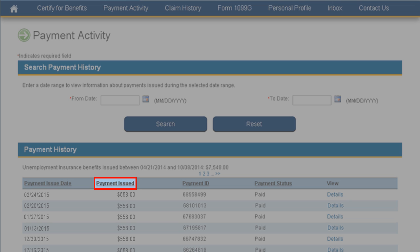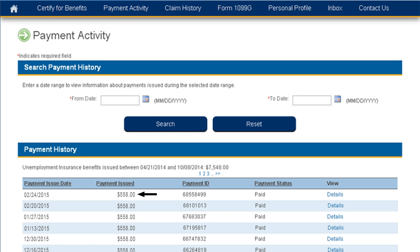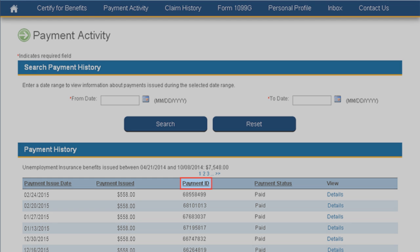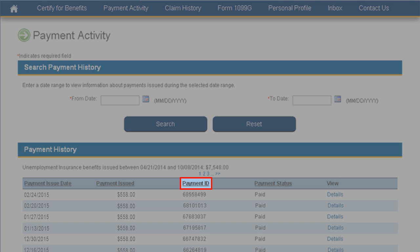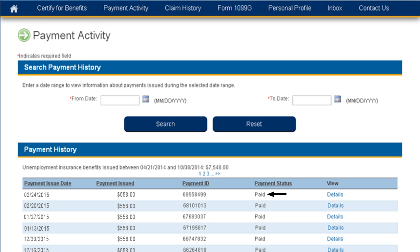Typically, the EDD pays two weeks at a time so the amount can reflect up to two weeks of benefits. This one is for $558. The Payment ID is a unique number assigned to each payment made in a specific week. The Payment Status is the current standing of a payment — this status will show Paid when the money is deposited to your EDD debit card. Payments on this page only show after a payment has been issued; a Certification Pending Payment would not show on this page.